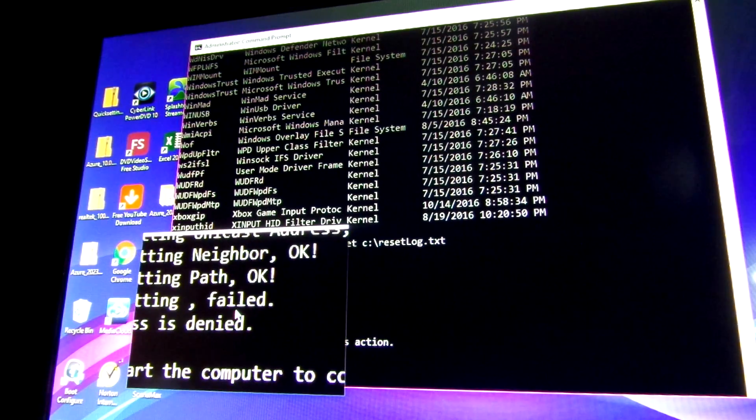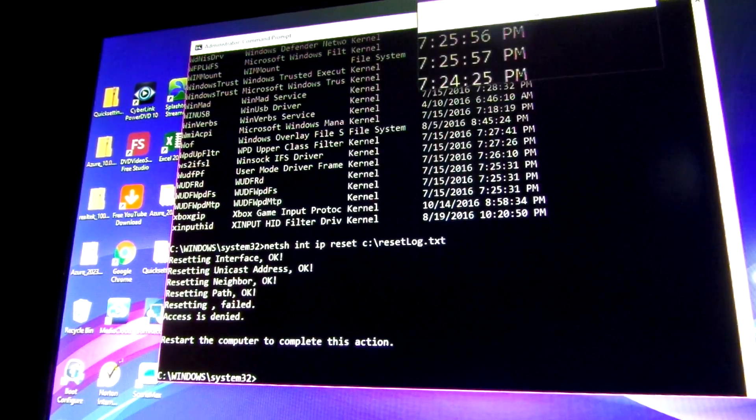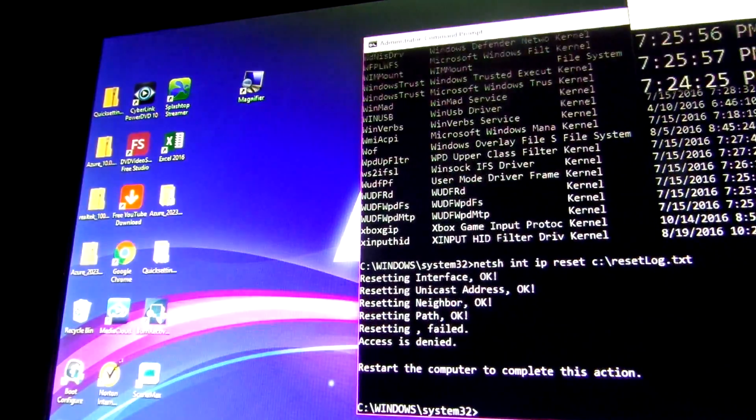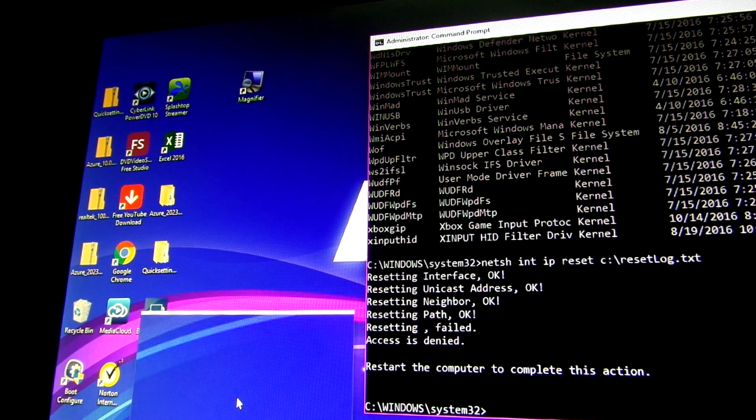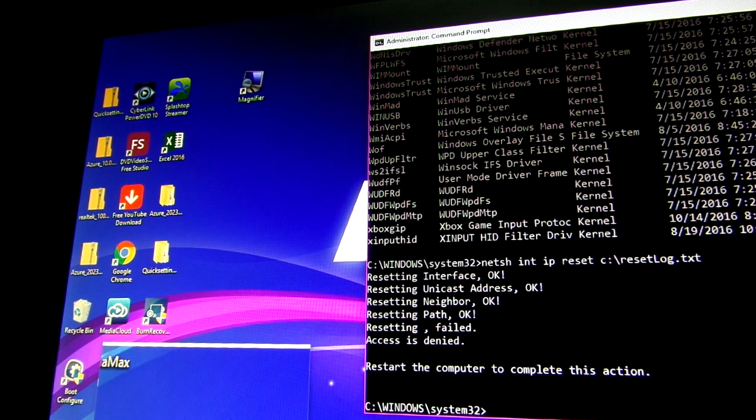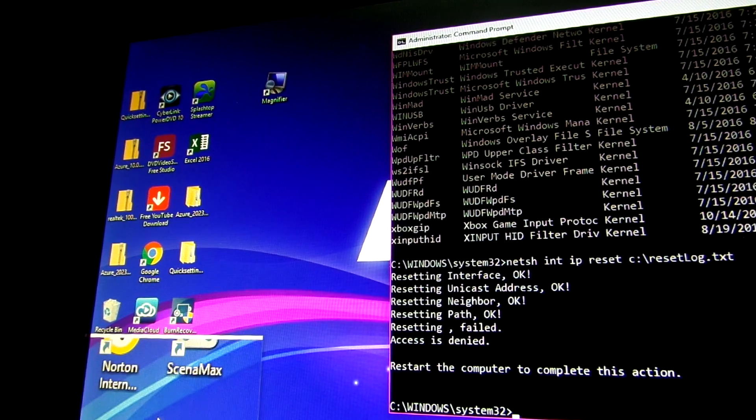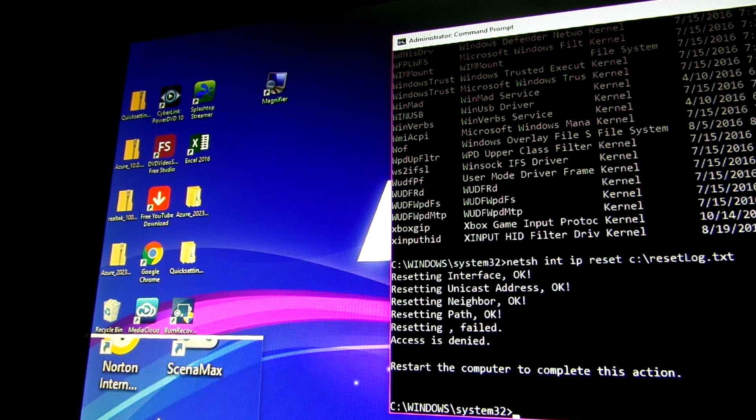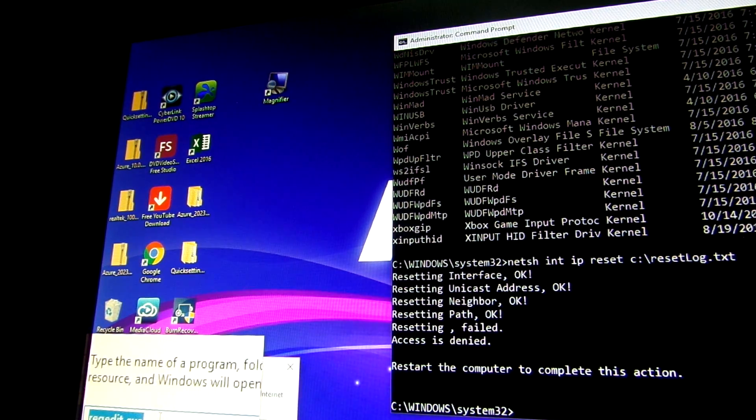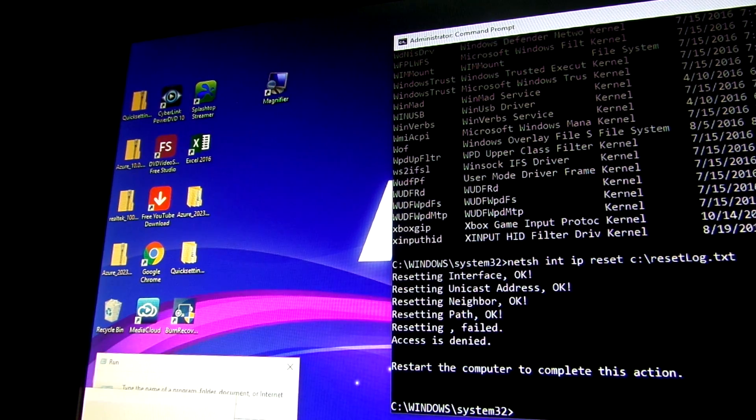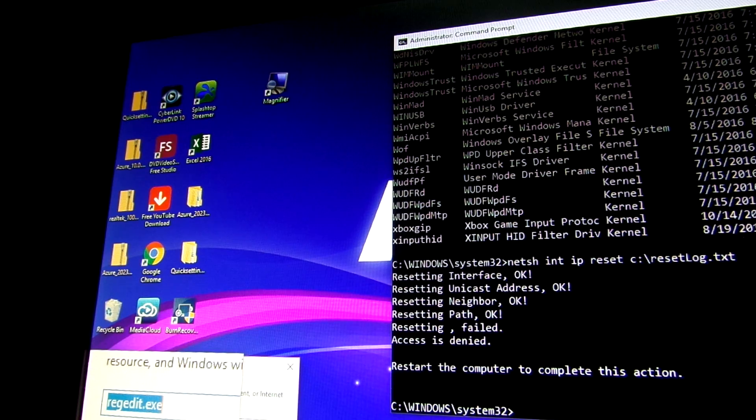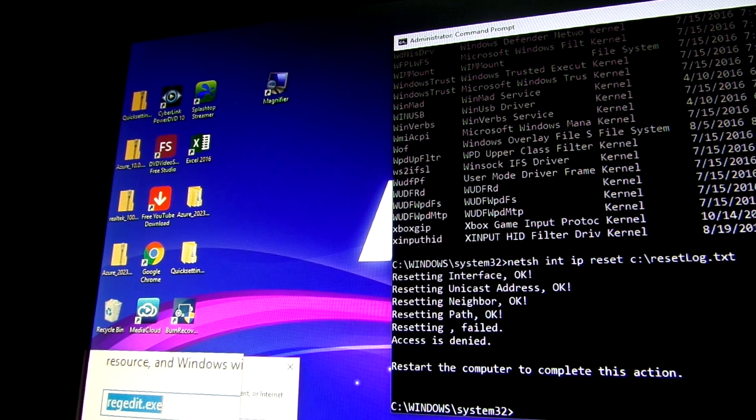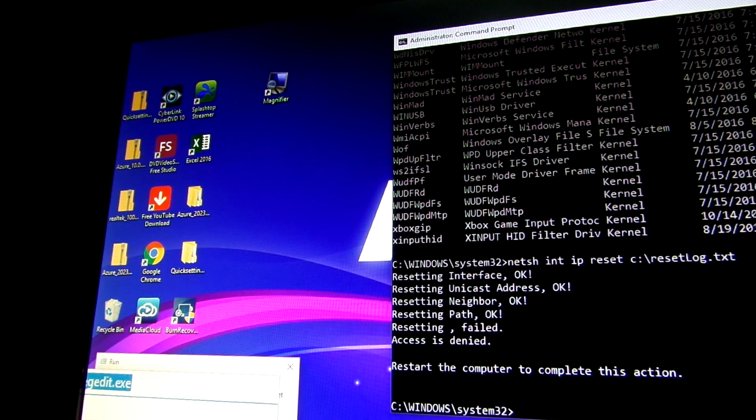So we're going to try something else. Put this off to the side. And you want to enter regedit.exe.